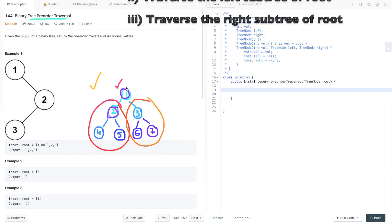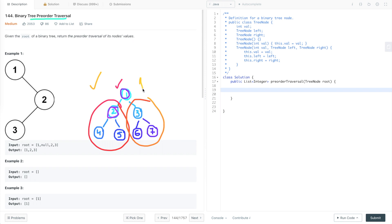Let's print the pre-order traversal of this binary tree. We start with the root — let's write 1. Then we traverse the left subtree, so we visit the left child which is 2. Now imagine 2 is the root for its children 4 and 5. So we visit its left child 4, and since 4's left and right children are null, we've visited that node.